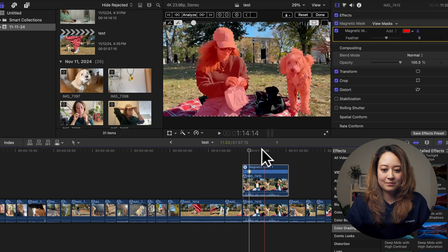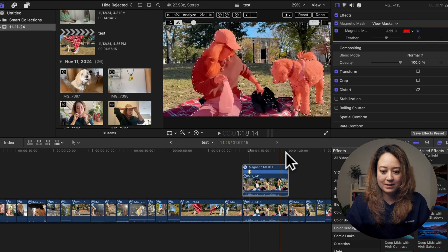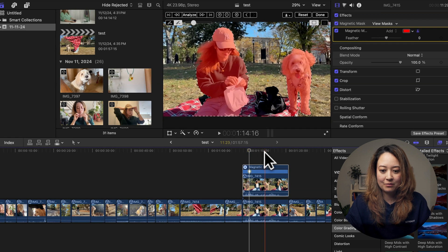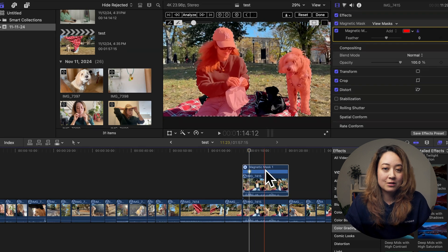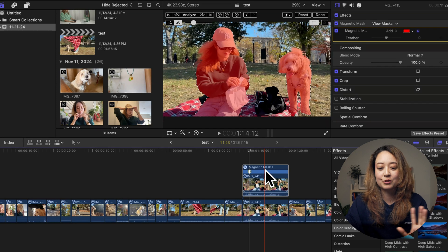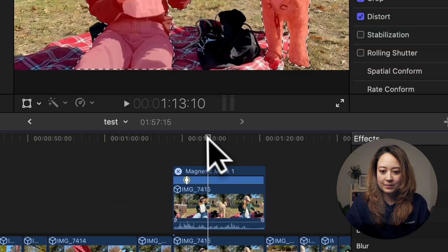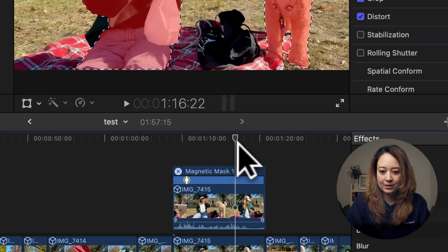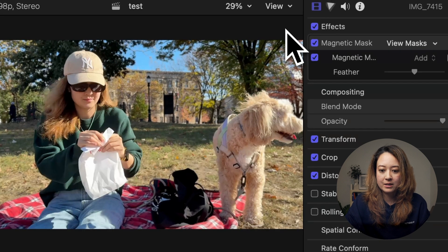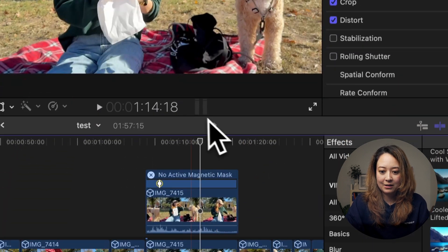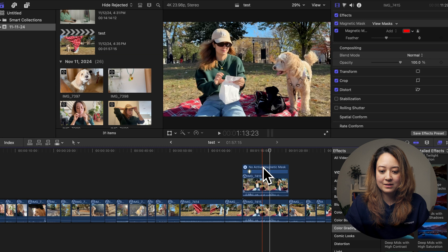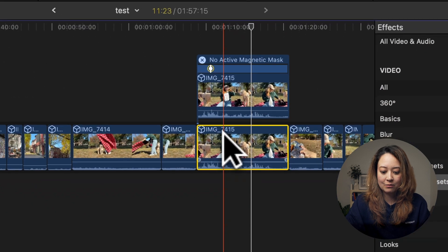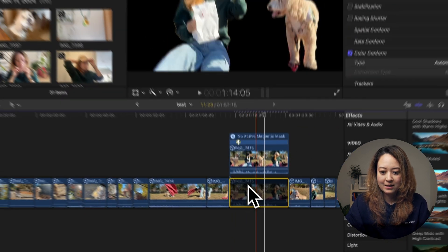So now the magic mask went through all of the frames in this video and cut out me and Pinot. What you can do with this is just whatever you want creatively. You can go through the clip and make sure you're happy with the mask. And if you are, you can click on done. And now it's actually masked. Because there's a clip underneath, you can't really see it. So let me disable this.